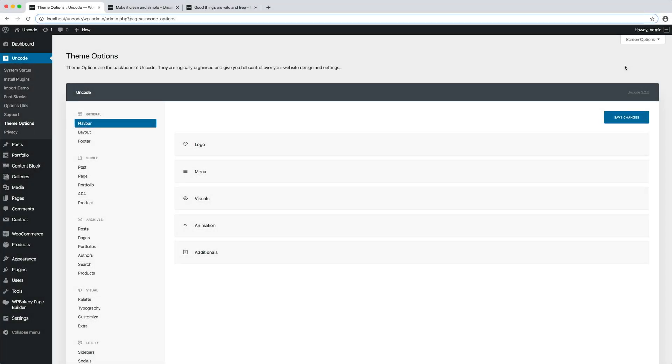Hi everyone, in this video we are going to introduce you to the single and archive groups of settings of the Uncode theme options.